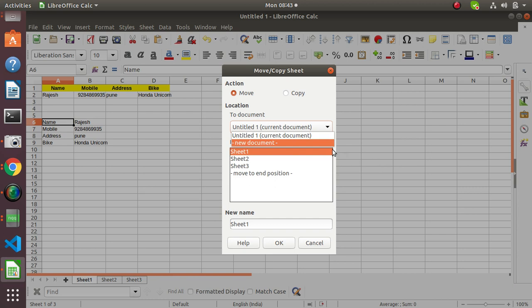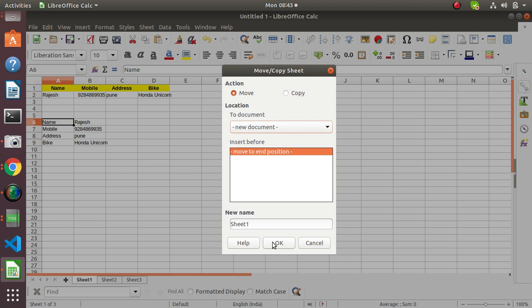We need to choose New Document here. Then here you can also specify the sheet name, like Sheet 3, and then click the OK button.